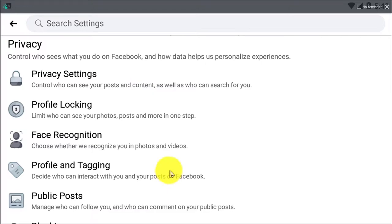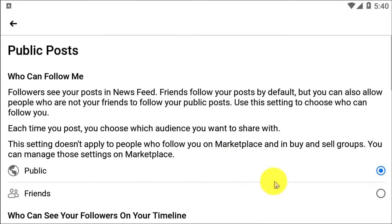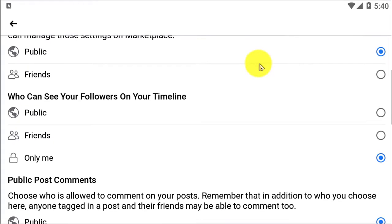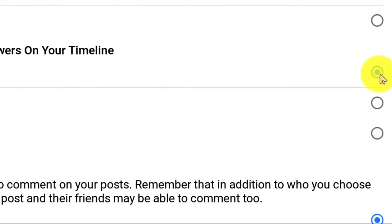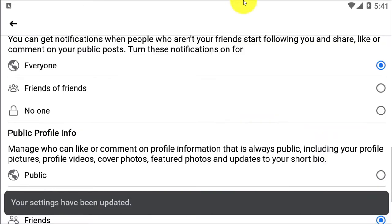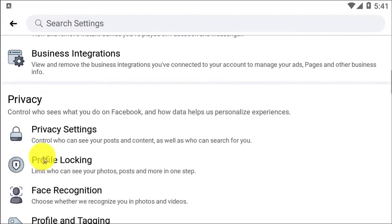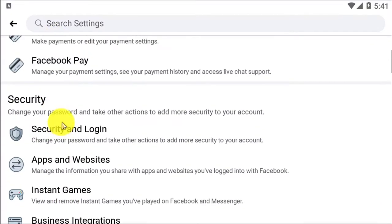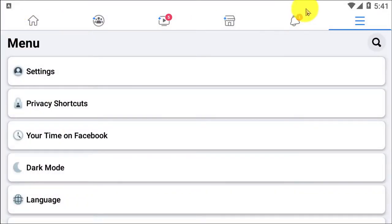Here you have to click on Public Posts. After clicking on that, here you can see there are many options. We want to see our followers on our timeline, so you have to click it and set it to Public, then go back so that everyone can see who is following you. If you don't want that, you can simply keep it on Only Me.